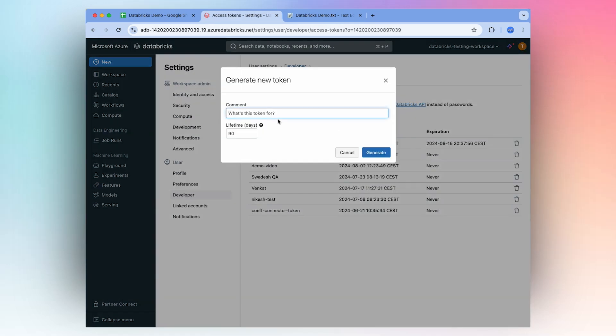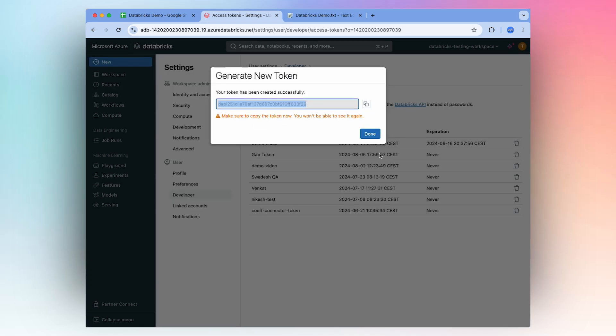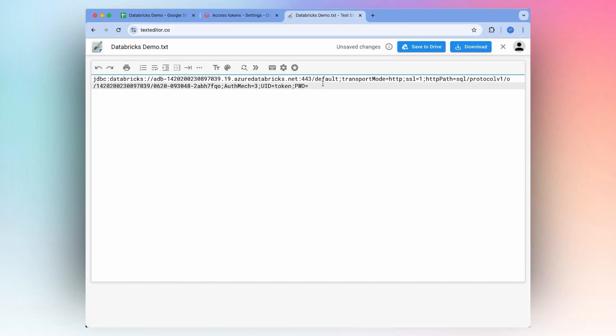Generate a new token, copy that, and go back to your text editor and paste.